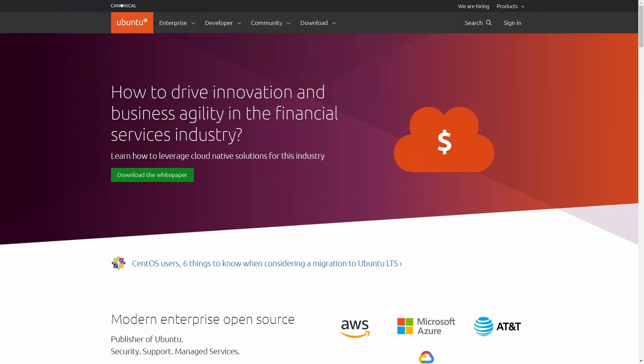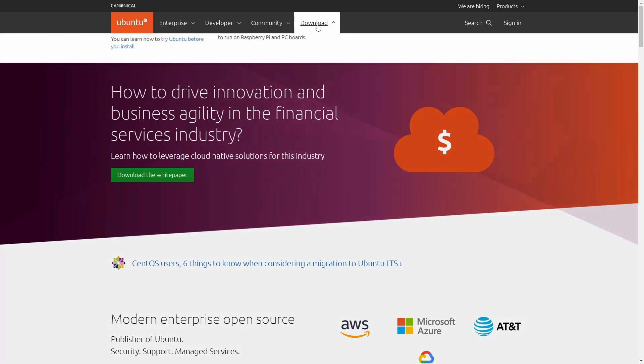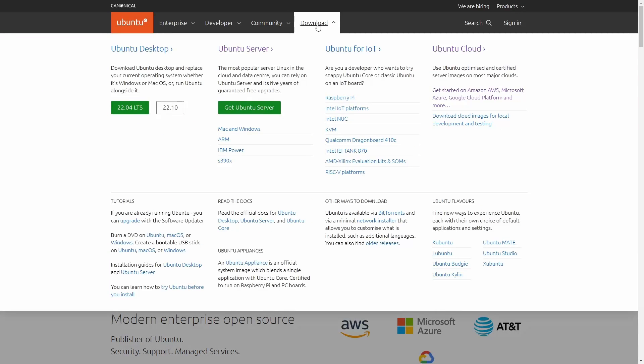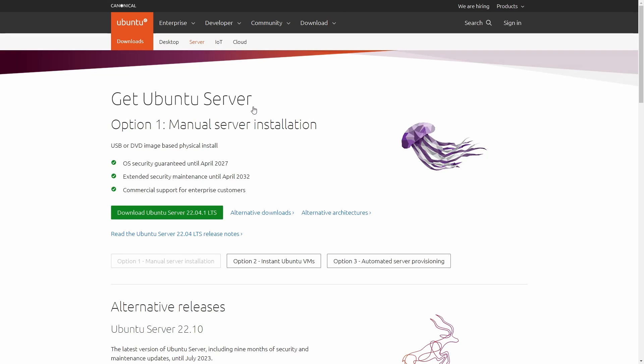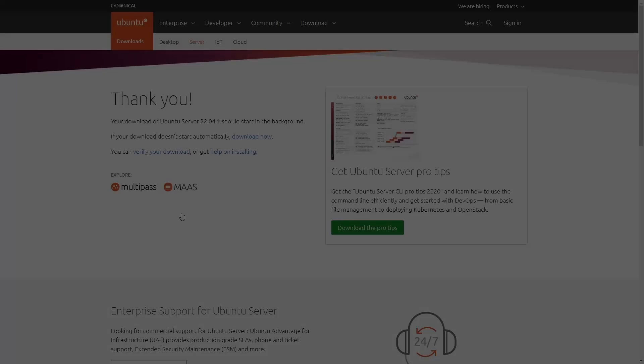First, we need to obtain our installation media. Head on over to the Ubuntu website, and under the Download tab, you will see the options to download Ubuntu for the various platforms. For our purpose here, we are using Ubuntu Server.